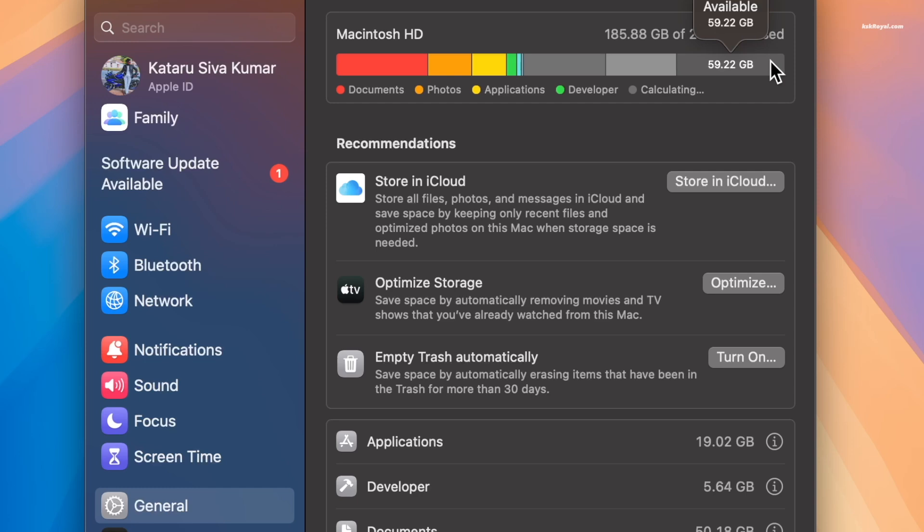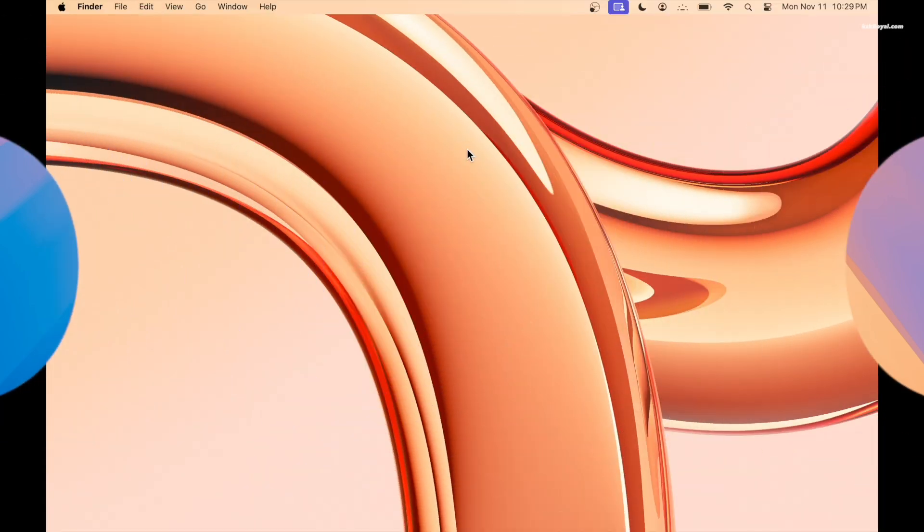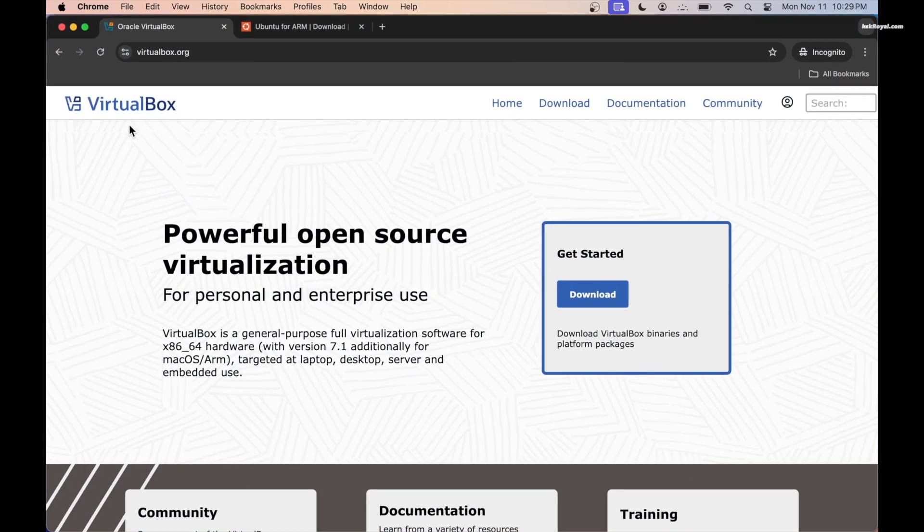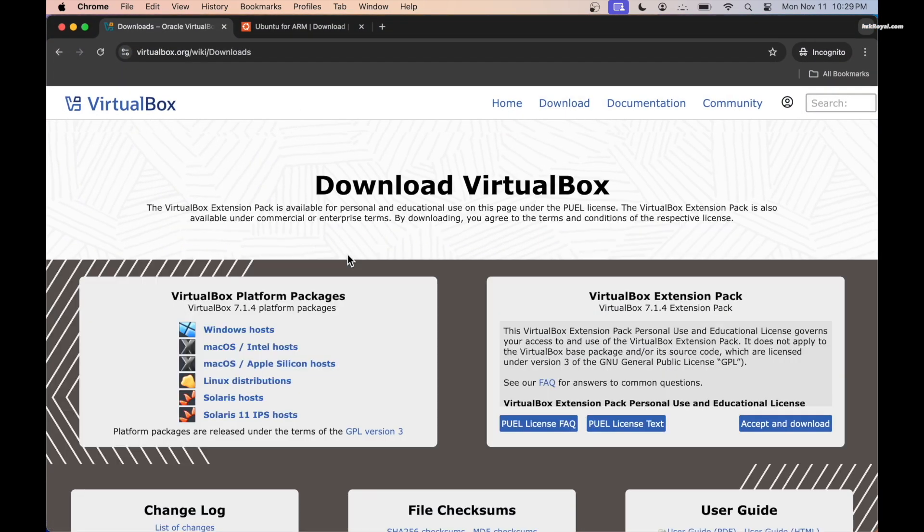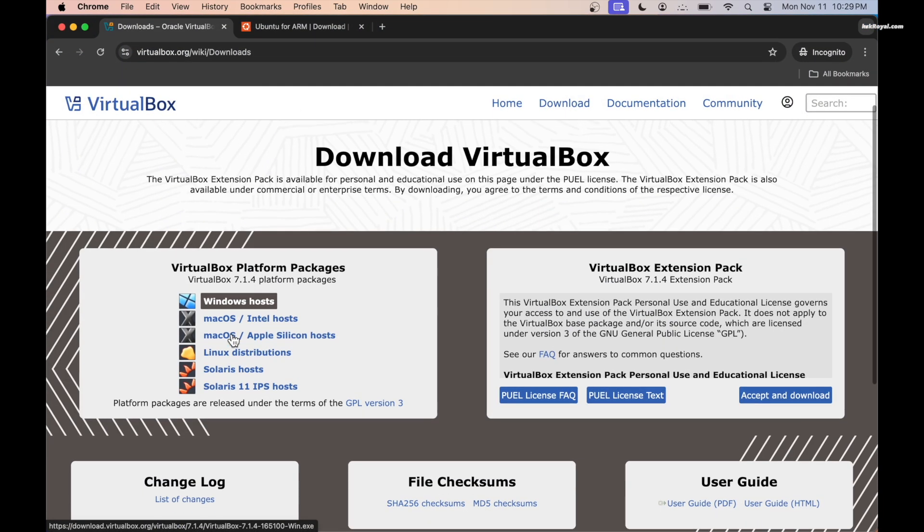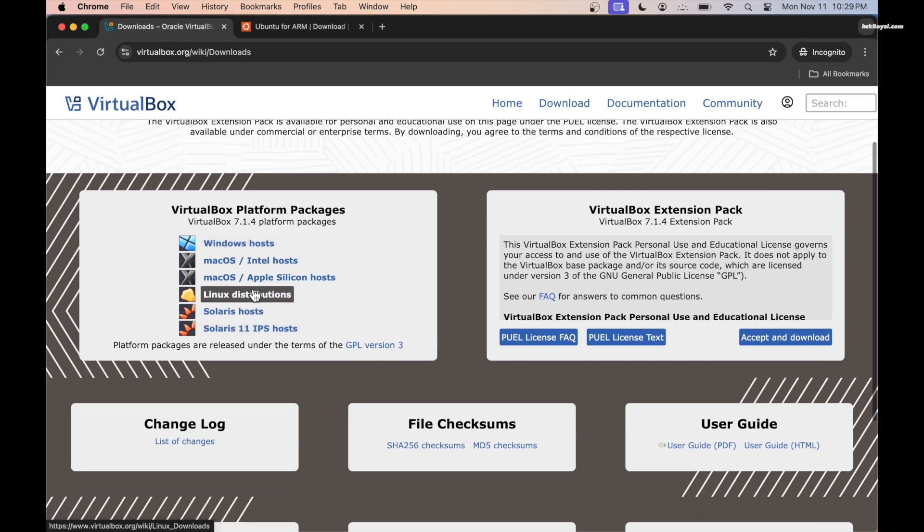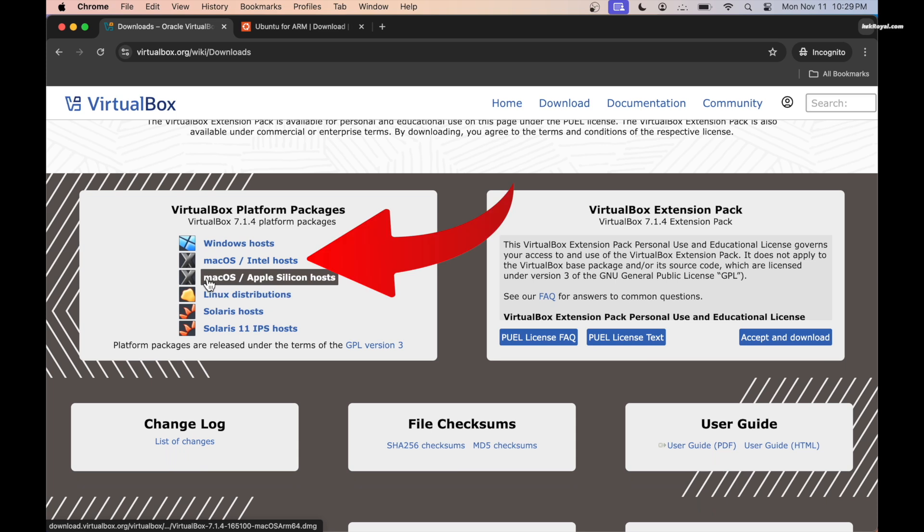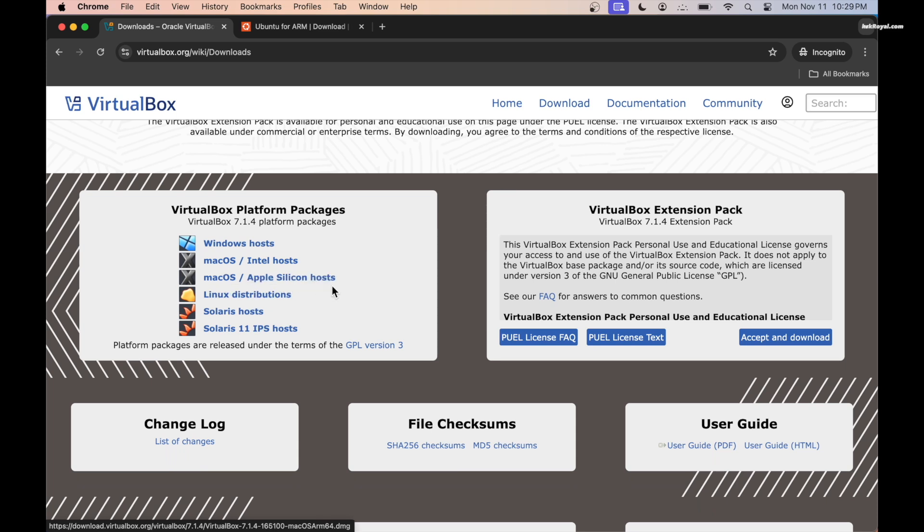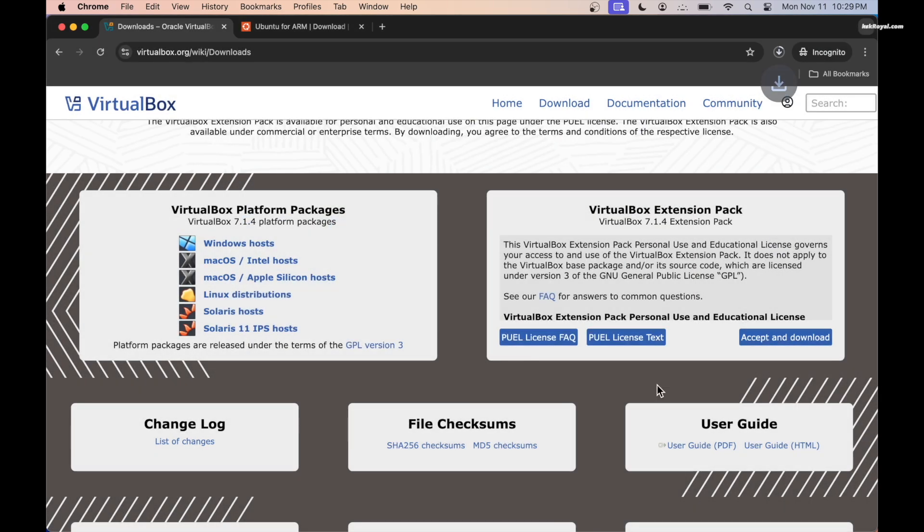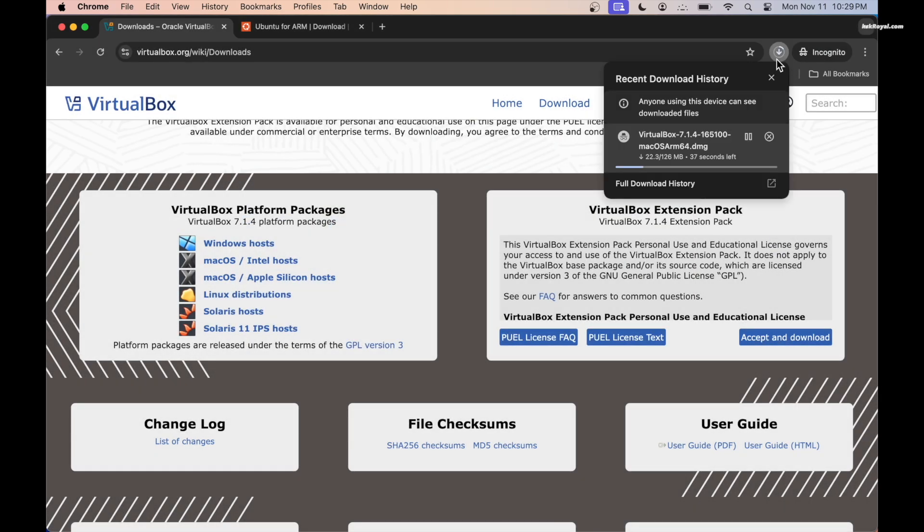Then go to this link using a web browser and click the download button. Now as of this video, VirtualBox 7.1.4 is the latest version available. If you have an Intel Mac you can download the x86 version of VirtualBox. For Apple Silicon Macs make sure to download the ARM64 version.